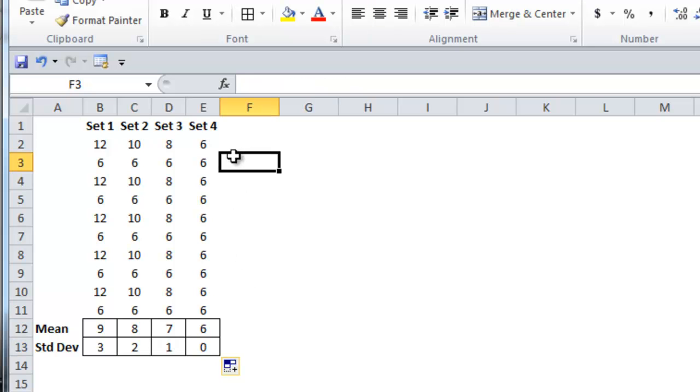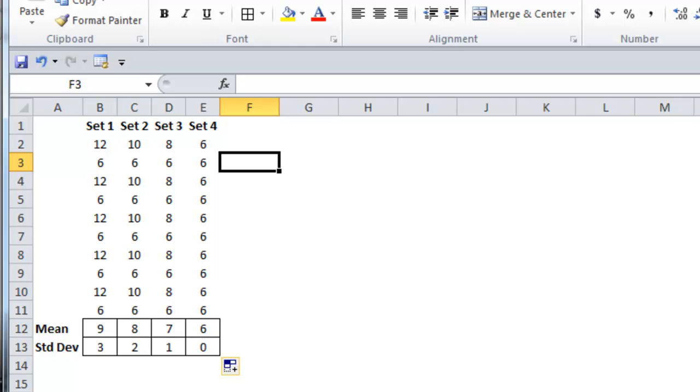And then in set number 4, all the values are the same, so the mean is 6, and since all the values are the same, there's no difference, and so the standard deviation is 0. So if you look at that another way, the higher the standard deviation, the greater the variability, and the lower the standard deviation, the lower the variability.